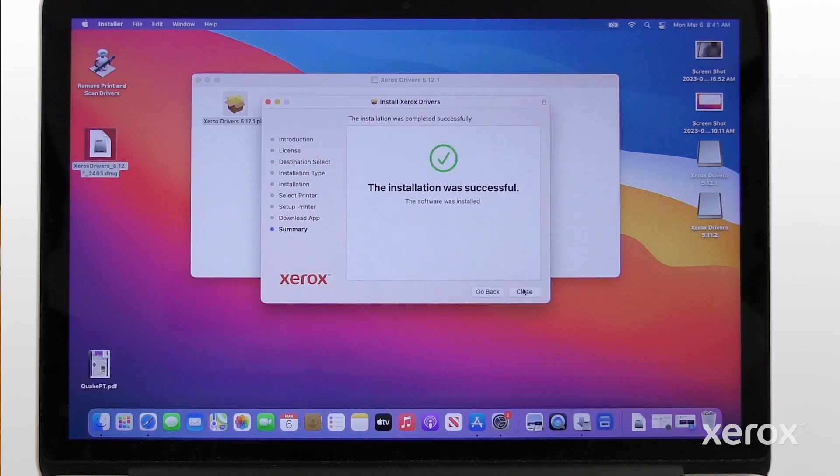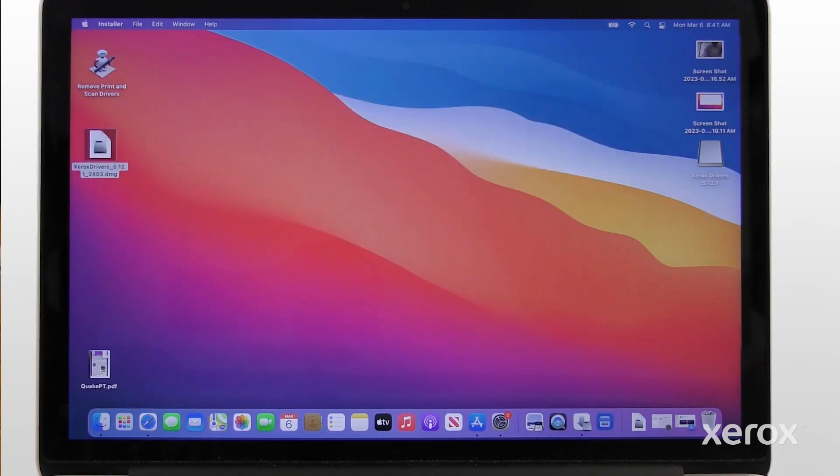When the software installation is complete, click Close. For more information, refer to the Xerox VersaLink B415 User Guide.